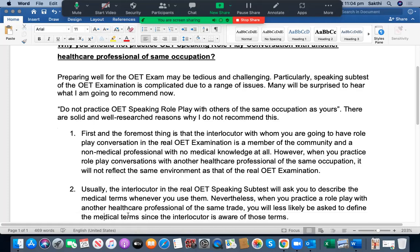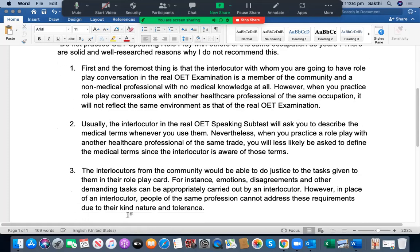The second reason is that the interlocutor in the real OET speaking subtest will ask you to describe any medical terms whenever you use them. However, when you practice a roleplay with another healthcare professional of the same trade, you will less likely be asked to define those medical terms, since that person is already aware of them. It is our human nature — they may not ask you those questions because they already know the terms.